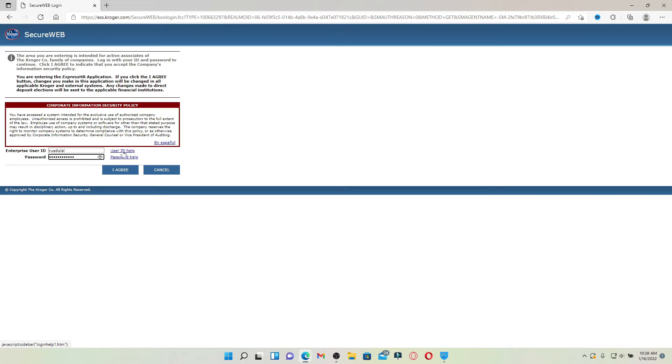Similarly, if you happen to forget your password, click on password help link and follow the on-screen prompts. After you are done typing in your credentials for kroger.com.